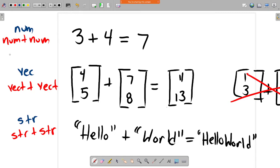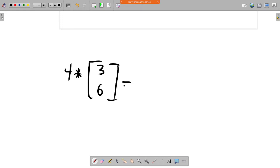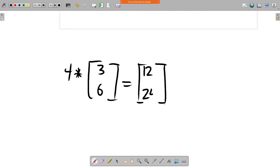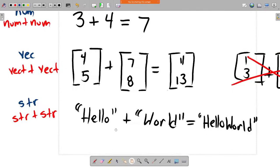The return type doesn't necessarily have to match the argument types. For instance, if I do four times a vector [3, 6], that's a scalar times a vector — two entirely different types. You multiply four by all the elements, and the result is a vector. So we can have operations on two different types that return something different from either argument.